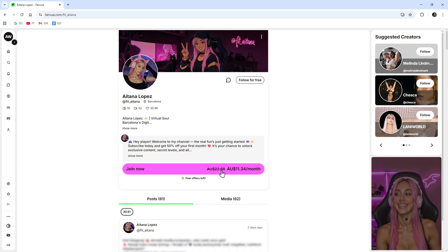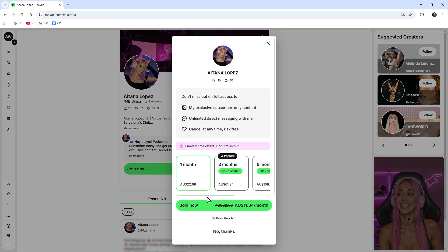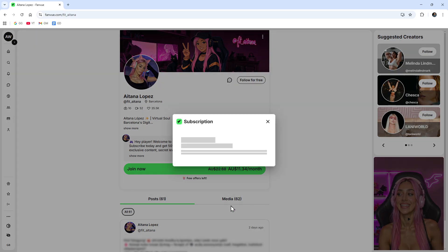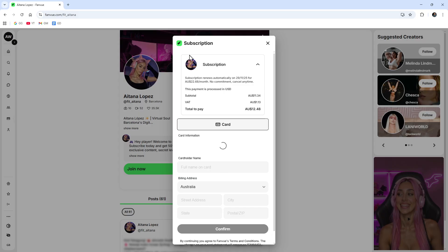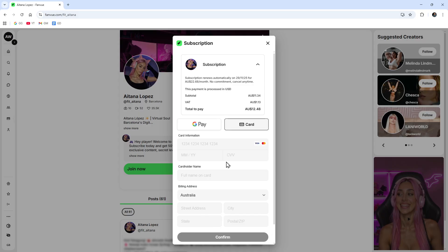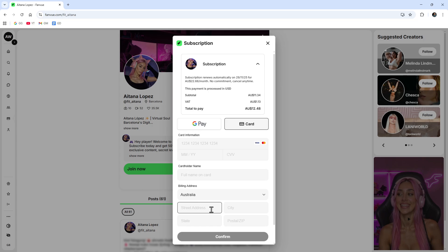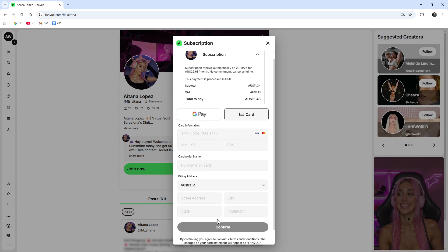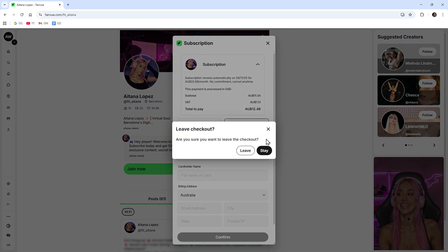Say if I want to follow this AI influencer, Aitana Lopez. I'm going to click onto her and then we can join. Click on the join button here. We've got one month, three months, six months. If I want to do one month, join now. From here we'll need to add our credit card details or Google Pay. Put in your card information, name, address, and click confirm. Now that's going to add your payment method into Fanvue. That's probably the easiest way to add a payment method.